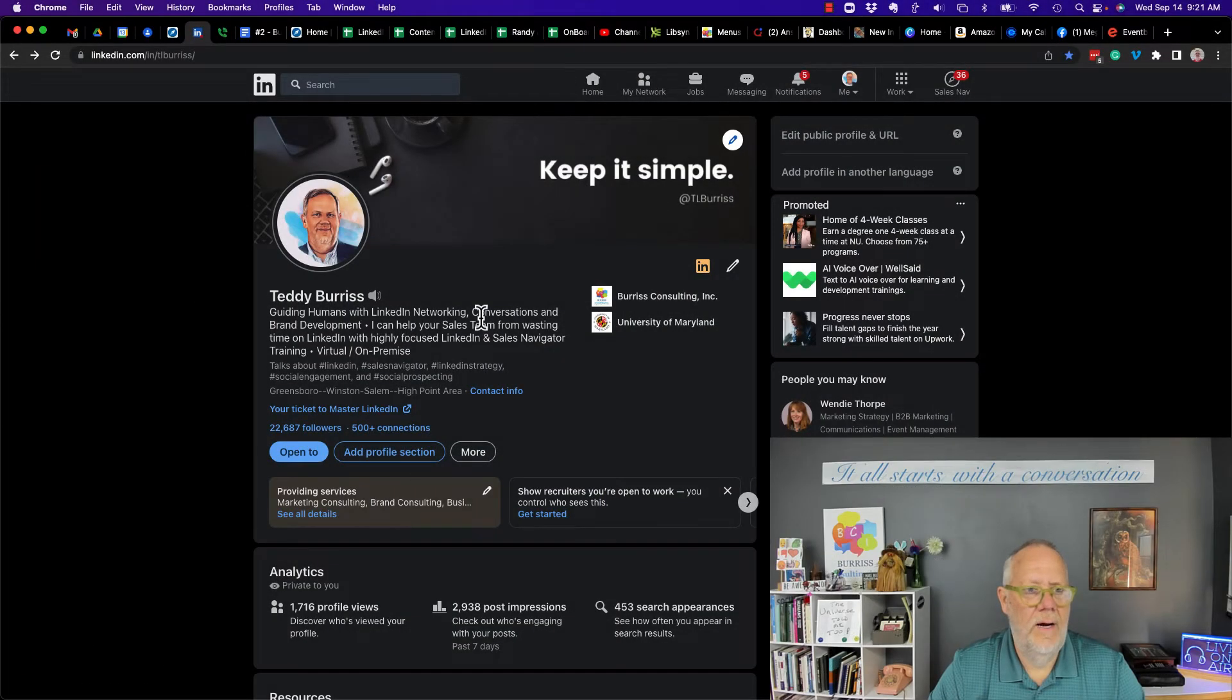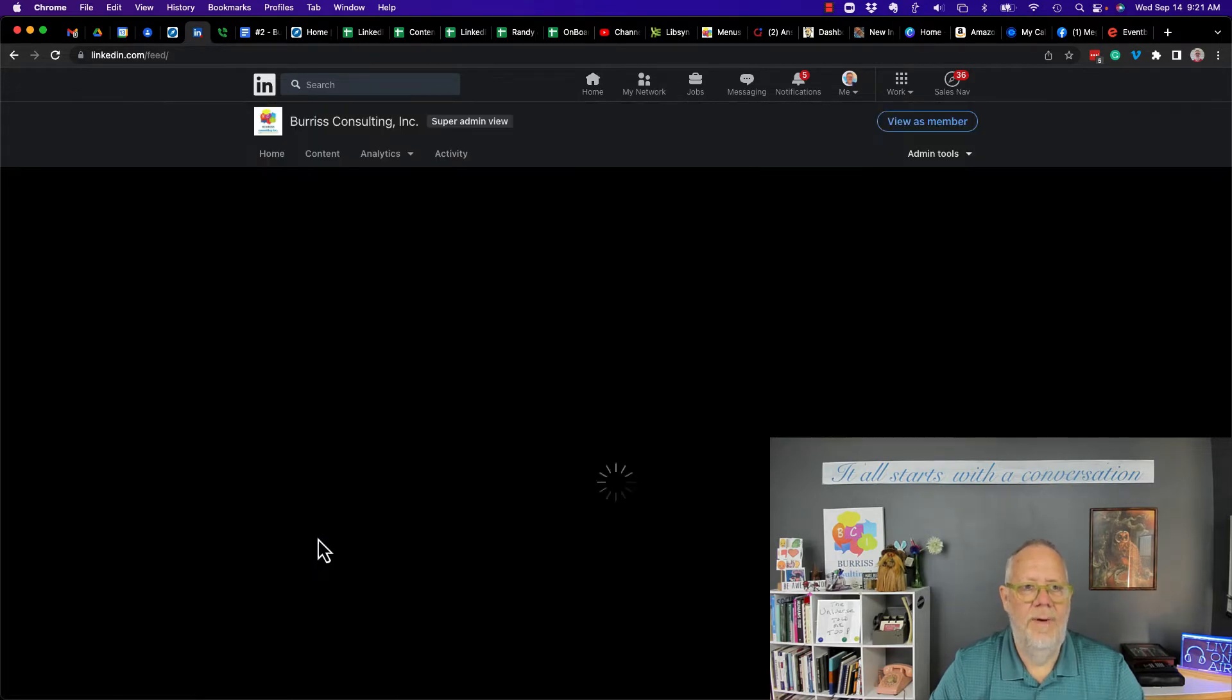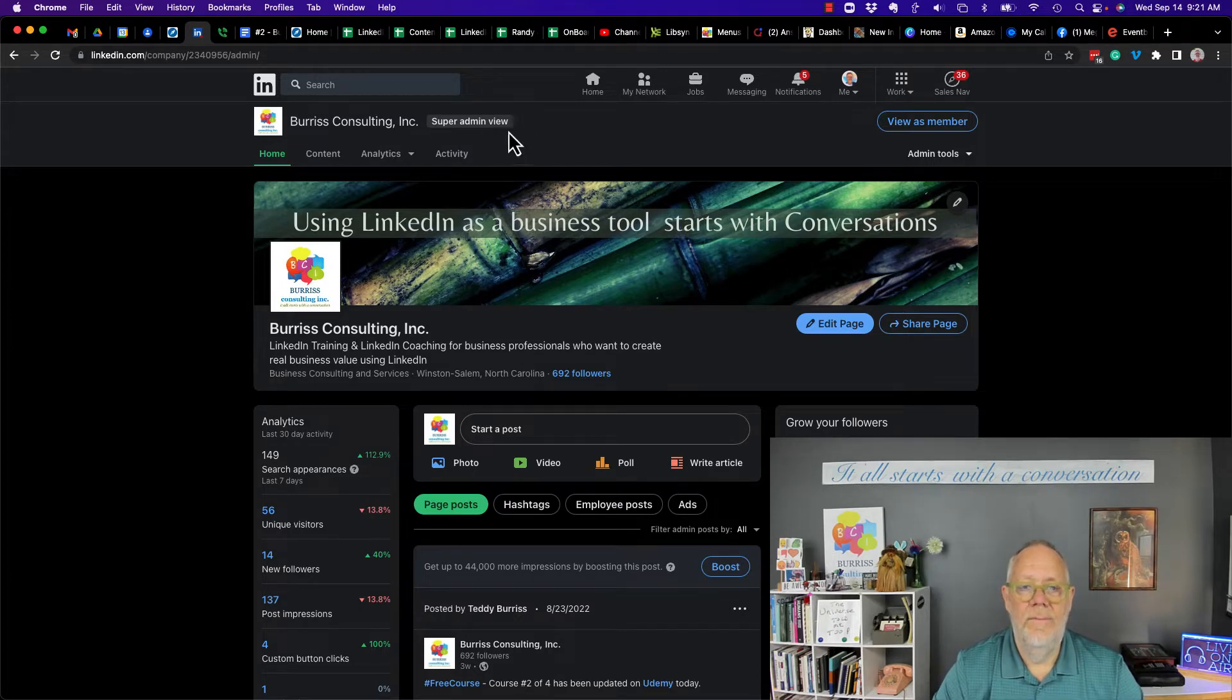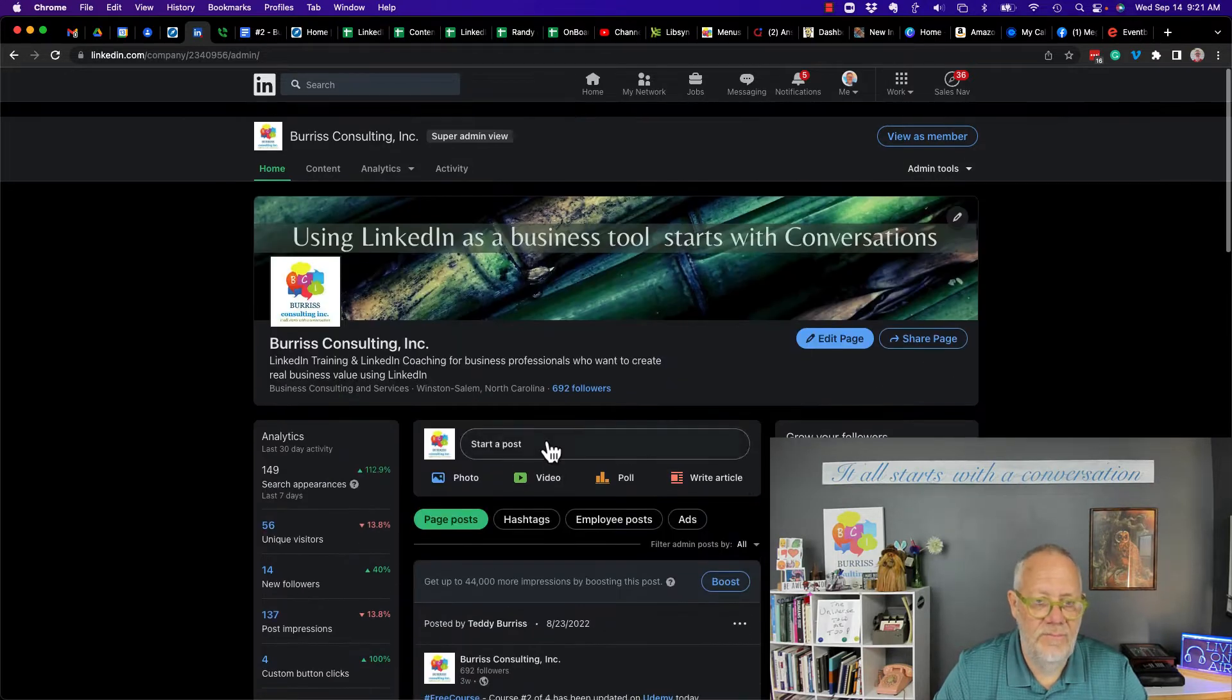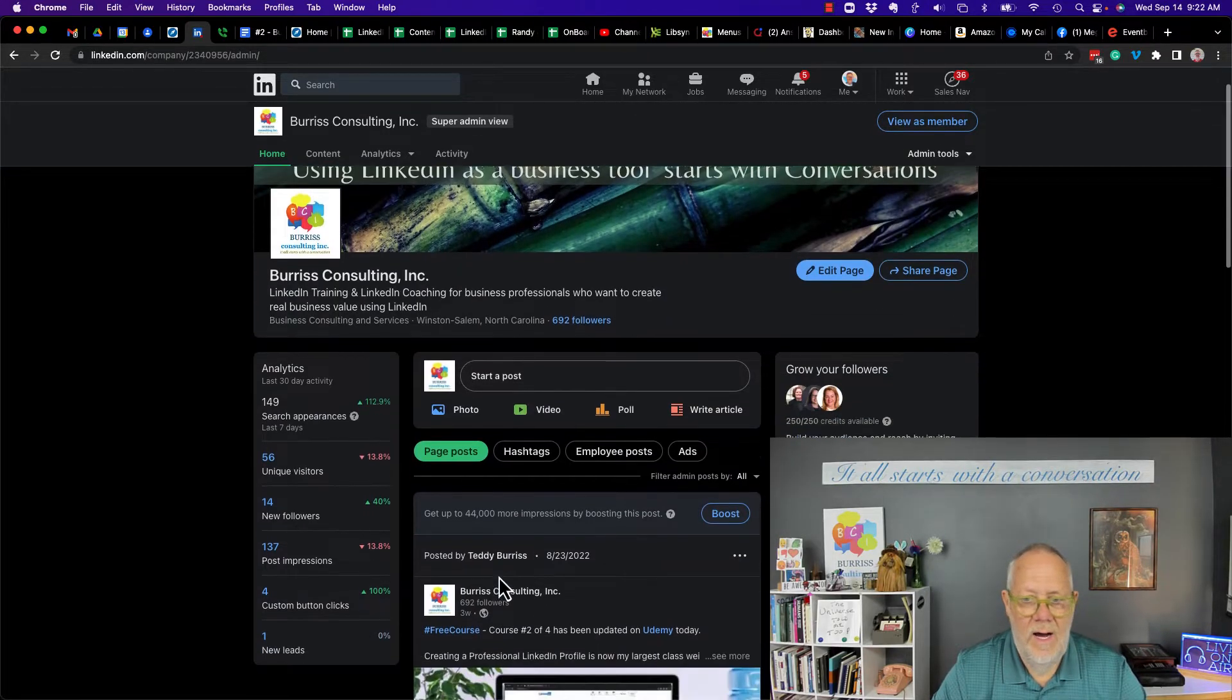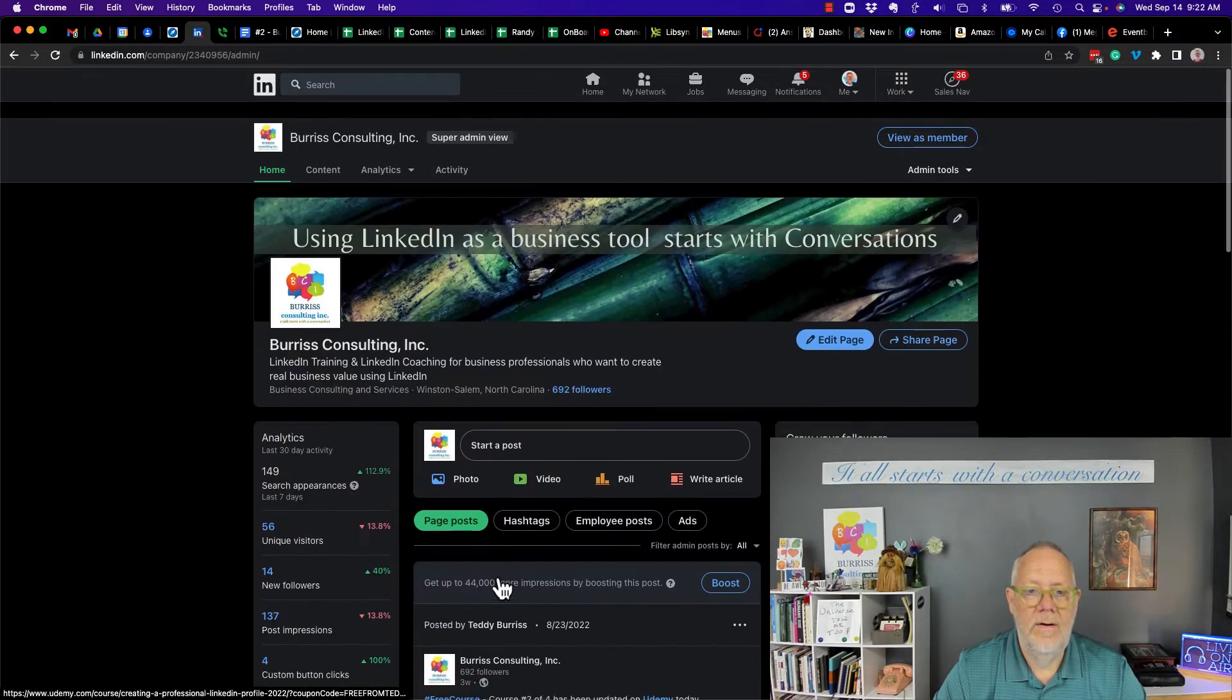So let's go look at my company page. The easiest way for me to get to one of my company pages is right here on the home page, click here. Now you'll notice that when I'm looking at my company page under super admin view, I don't have a people tab. I don't have any of that information. As a matter of fact, I got the number of followers, but I don't see the number of employees at all.